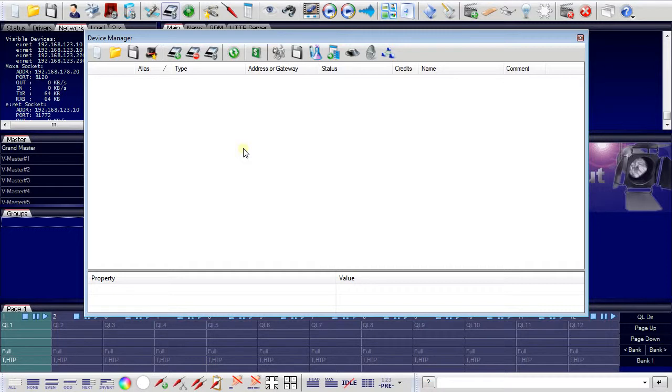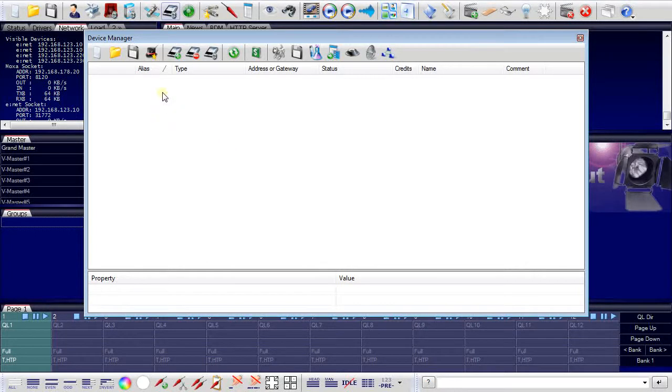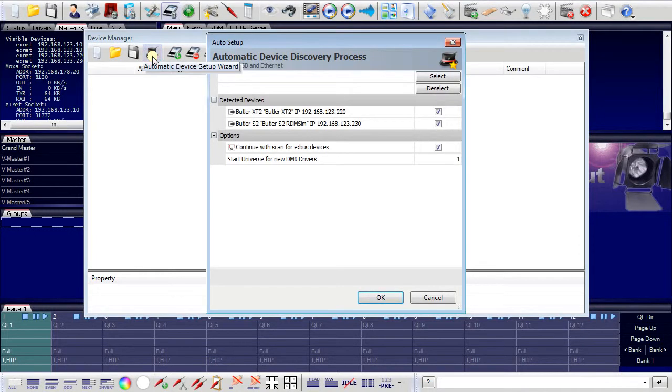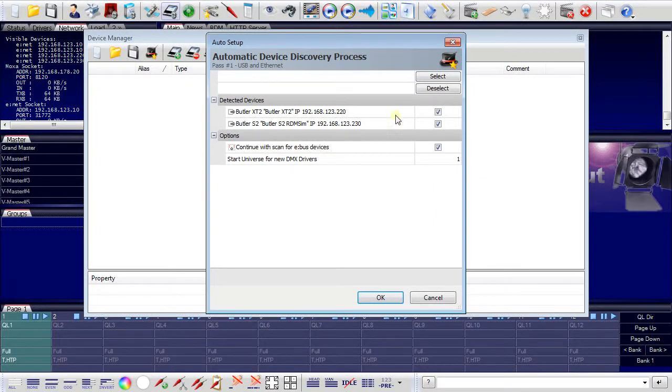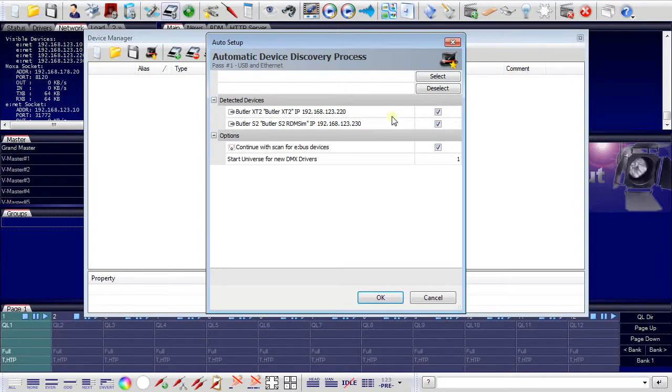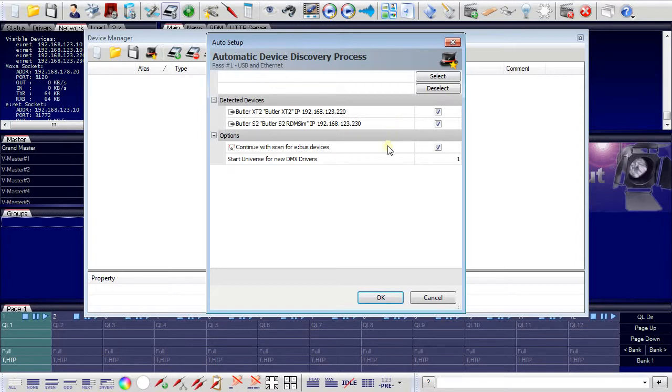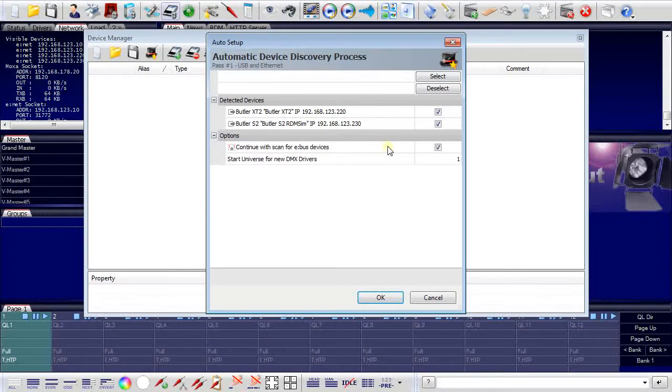To add my Butler's, it's quite simple. I don't have to input the connection and configuration data manually, but I use the little hat symbol to start the automatic device setup wizard. And the setup wizard now will find my two Butler's in the network. And it can not only connect Butler's, it can also connect eBus devices that are connected to the Butler XT and Butler XT2.